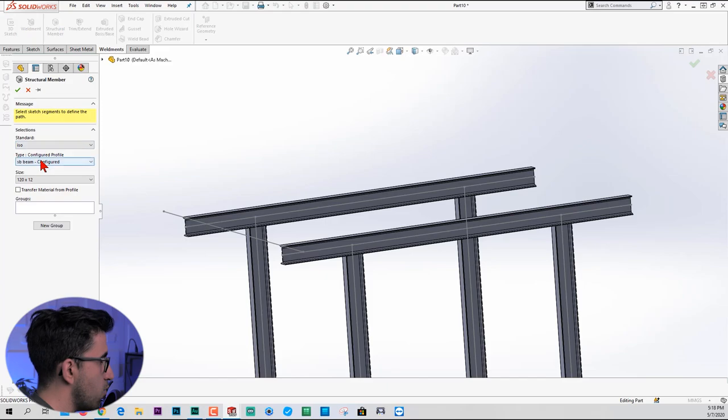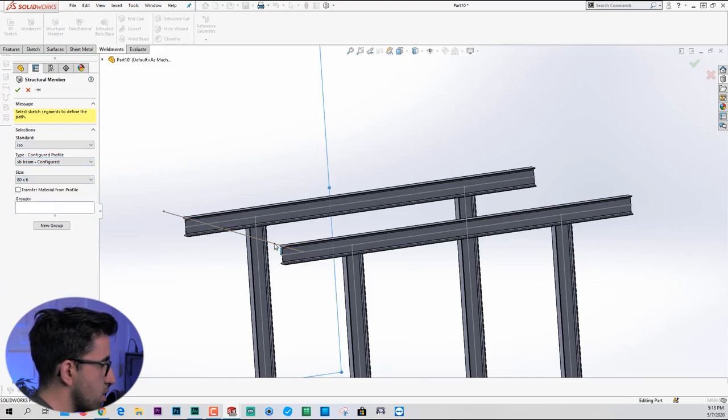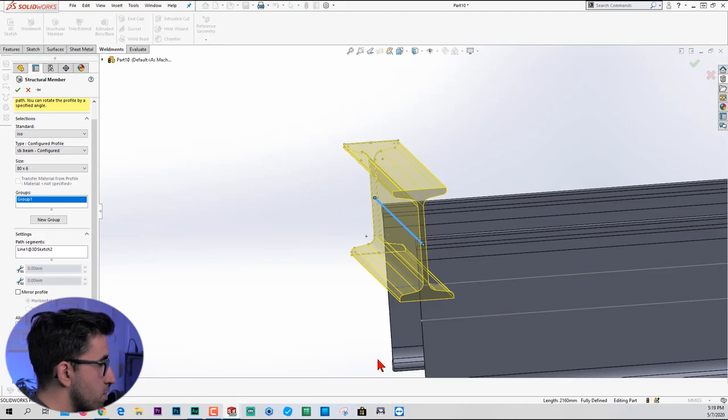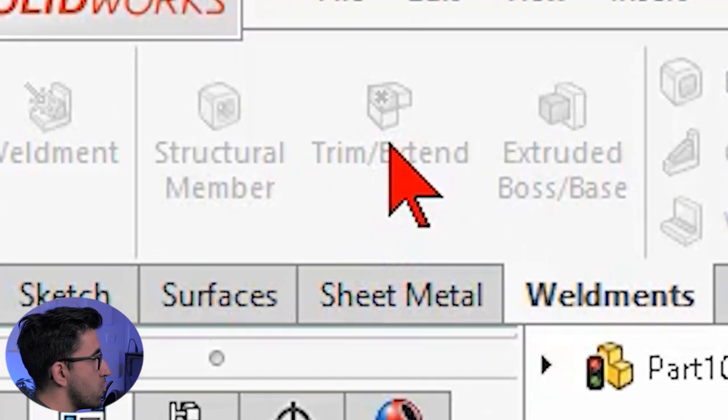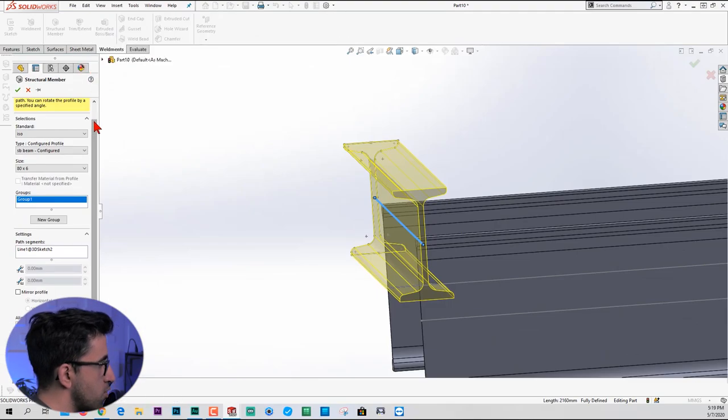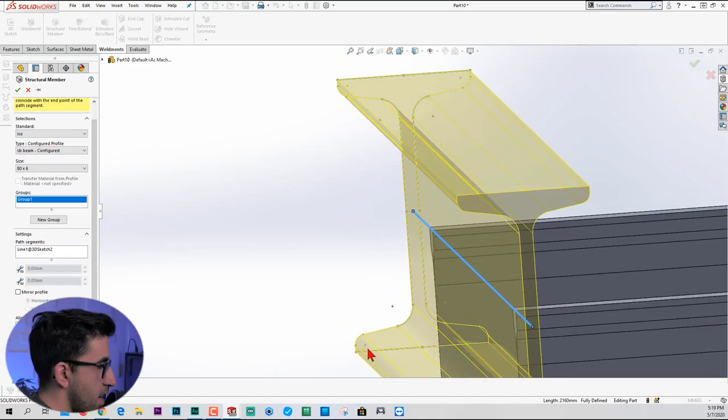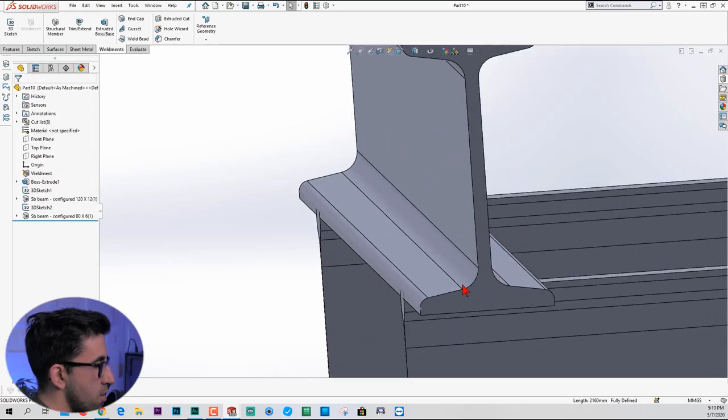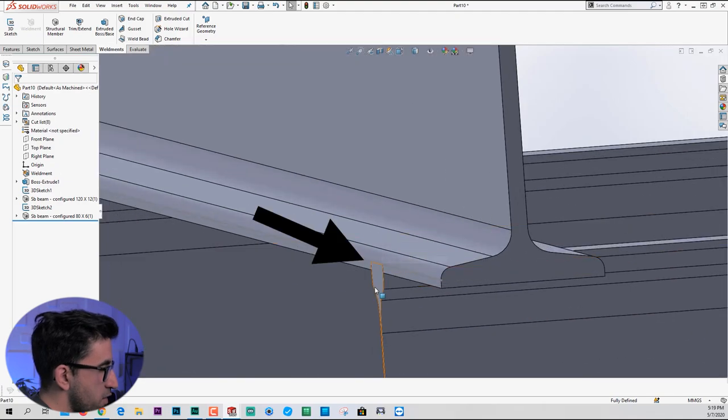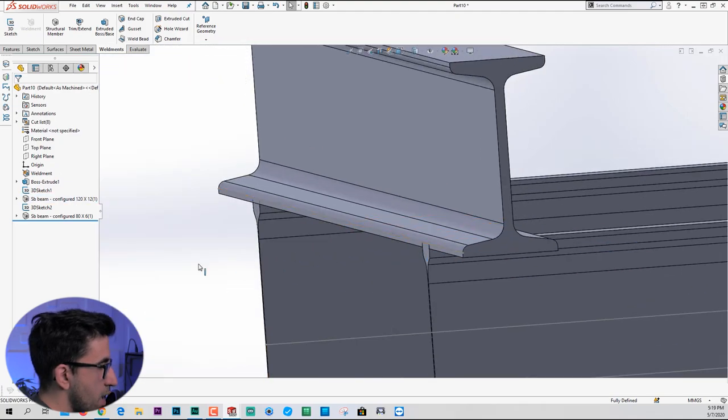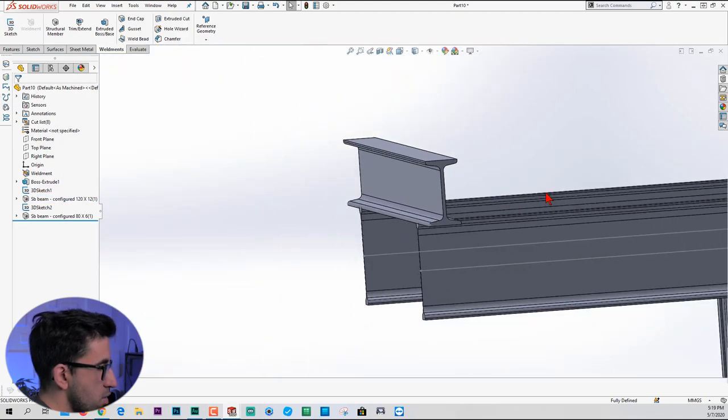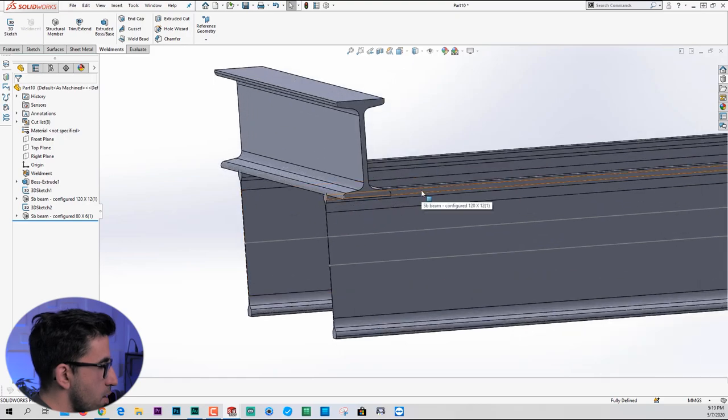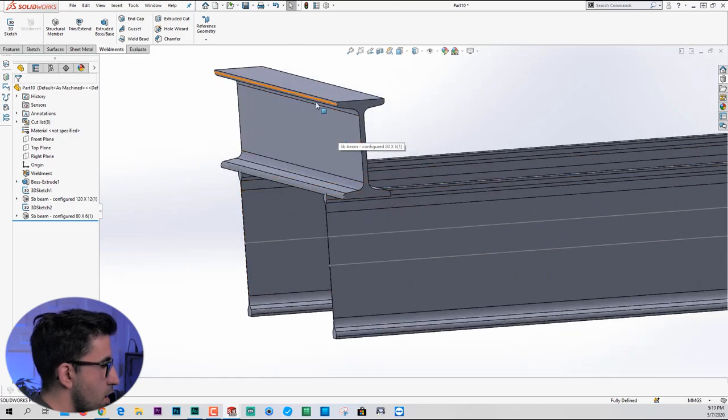Structural member. I'm going to pick more S-beam, maybe smaller ones. And pick this line like this. But for the sake of showing you how trim or extend feature works, I'm going to go down, click on locate profile and pick this point instead. Now, when I click OK, notice that this beam is interfering with these two. So I don't want this. I'm going to have to make some room on top of this beam to place the top beam. But before I do that,